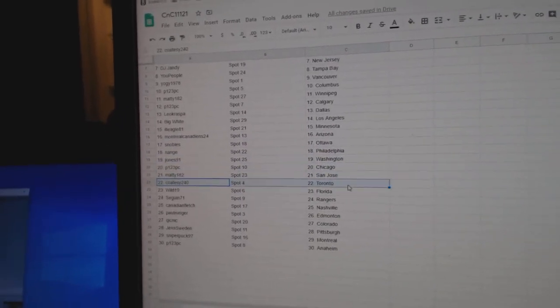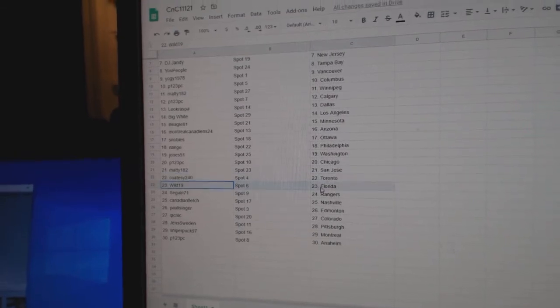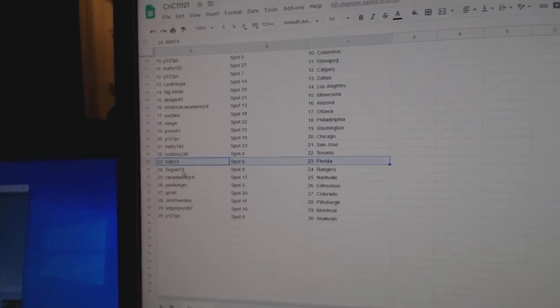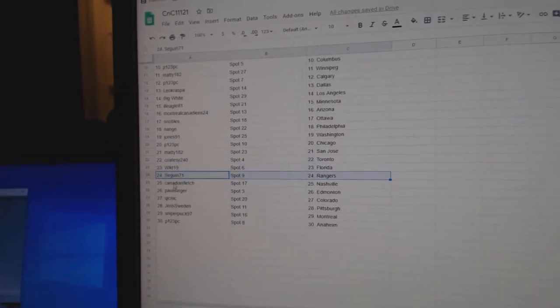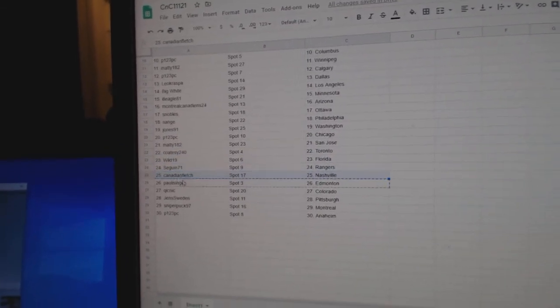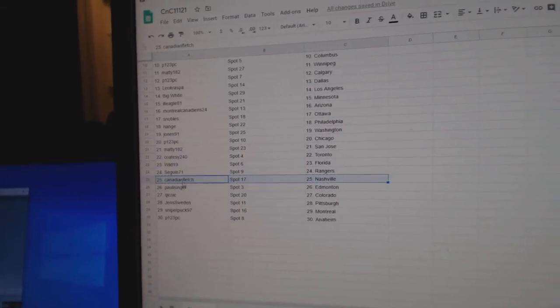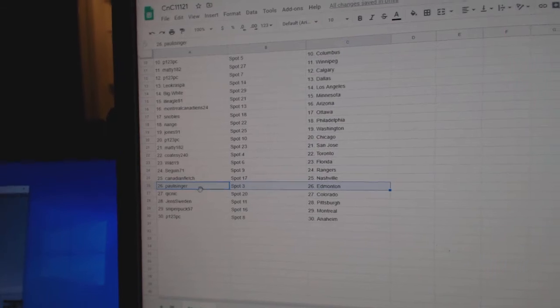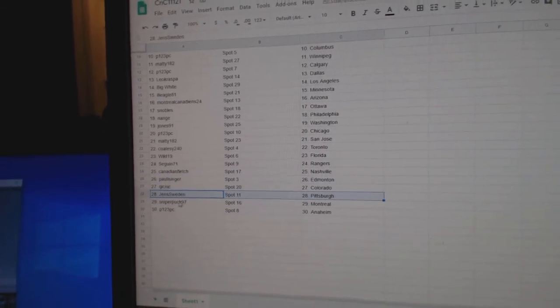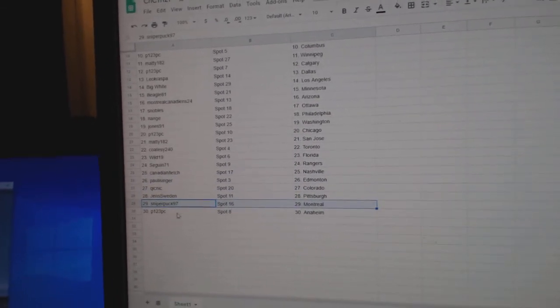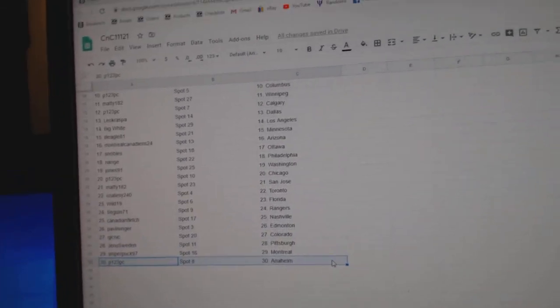Maddie San Jose, Coatsy Toronto, Wild Florida, Sagan Rangers, Canadian National Paul has Ed Money, Quake Scott Colorado, Jen Pittsburgh, Sniper Montreal, P123 Anaheim.